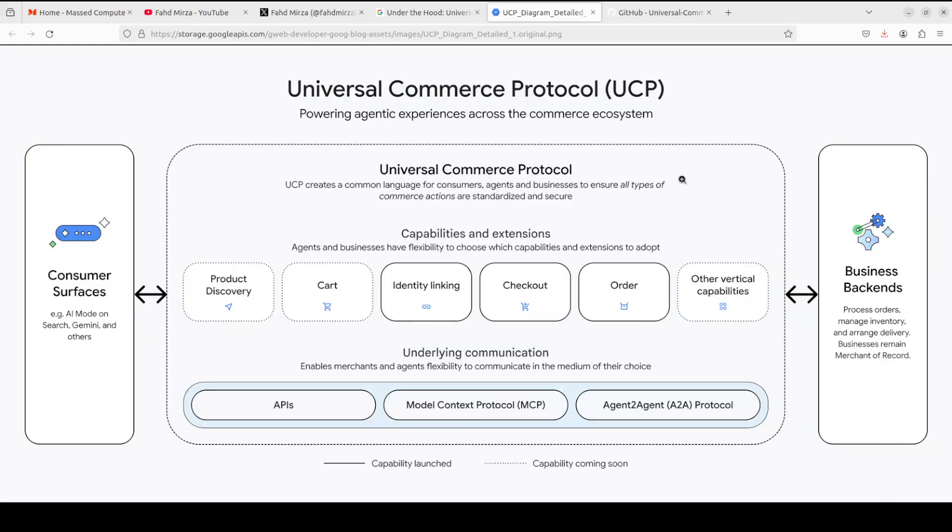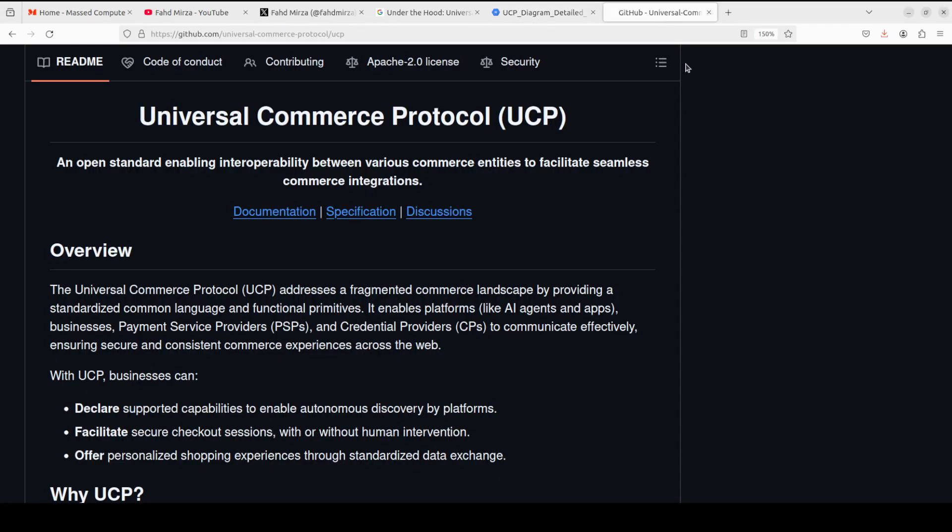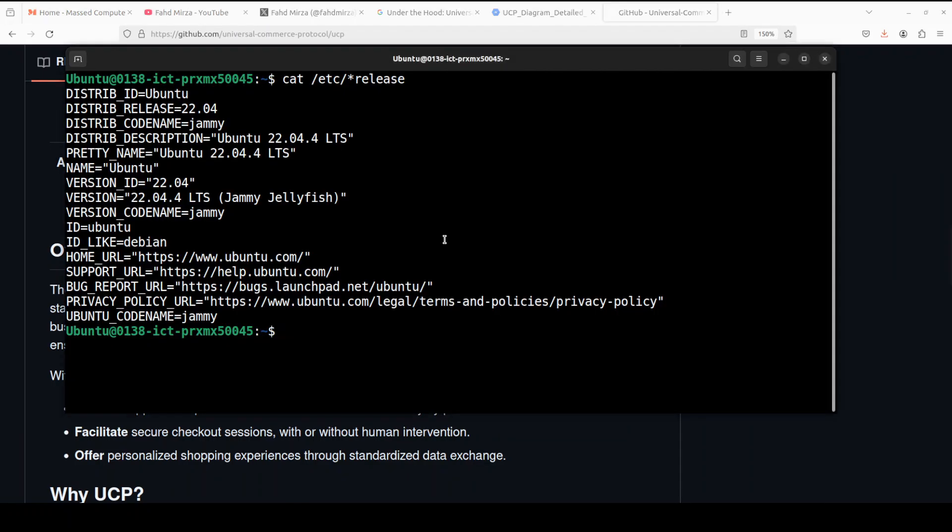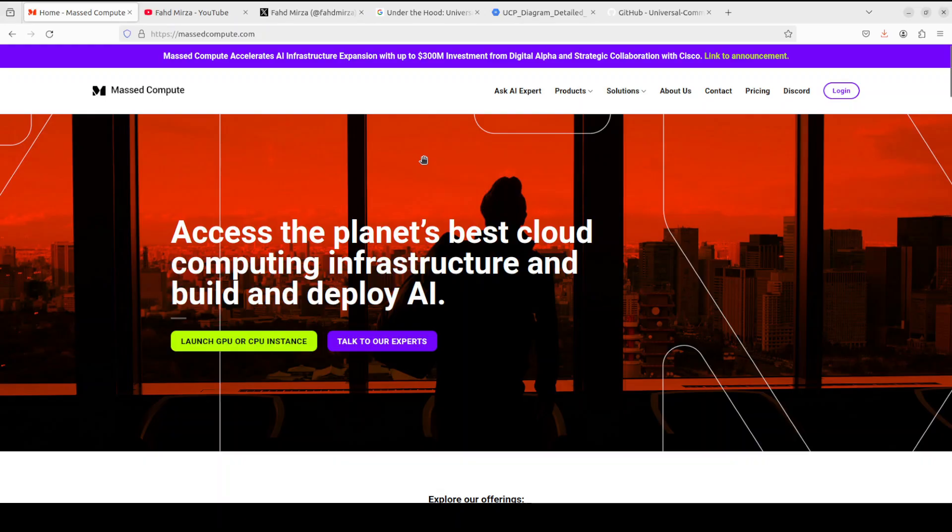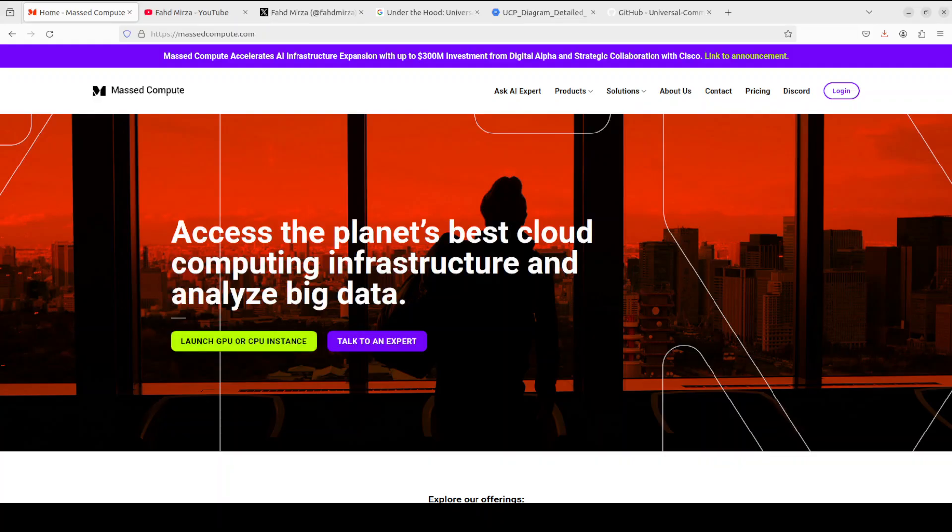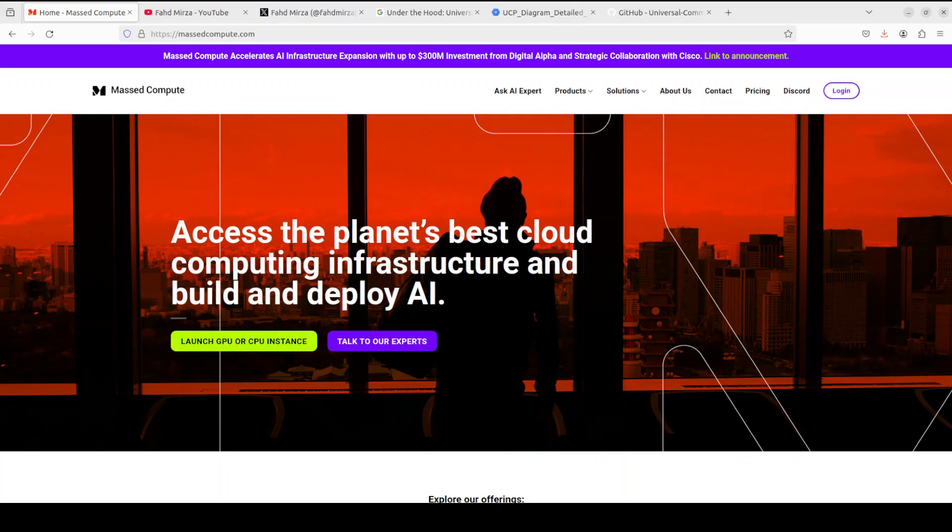Thankfully, what Google has done, they have just given us this GitHub repo, which we are going to clone and then run a sample in order to check it out. So I am going to use this Ubuntu system. I have one GPU card too, but if you're looking to rent a GPU or CPU or VM on very affordable price, you can find the link to MastCompute in videos description with a discount coupon code.